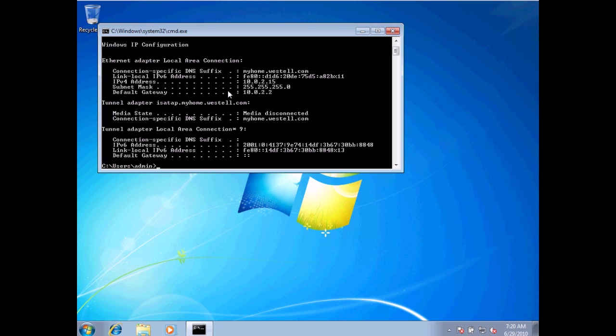This set of specifications is what I'm typically looking for. I've got my IP version 4 address. This is typically your IP address that most people talk about. 10.0.2.15 is the current address of this particular computer.